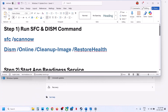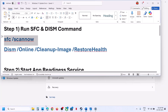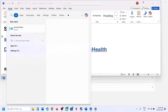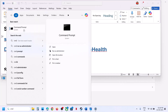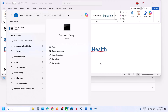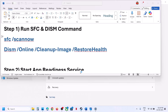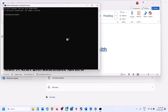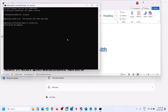The first step is to run SFC and DISM commands. The command is provided in the video description. Type CMD in the Windows search box, right-click on Command Prompt, click on Run as Administrator, and then click Yes to allow. Paste the command and hit the Enter key.